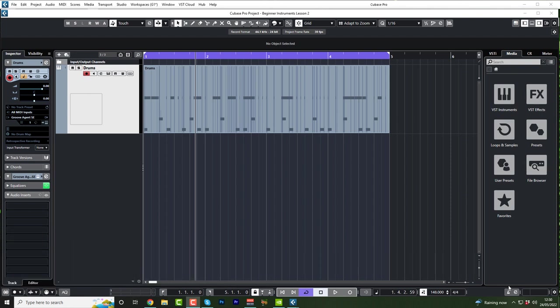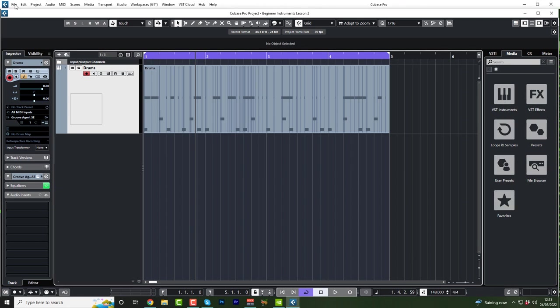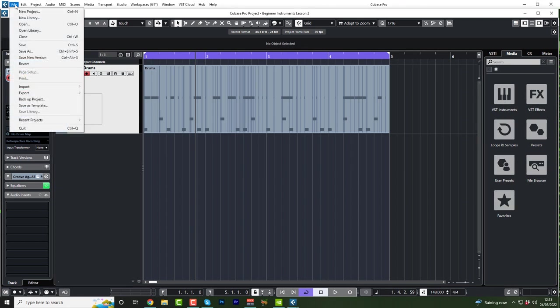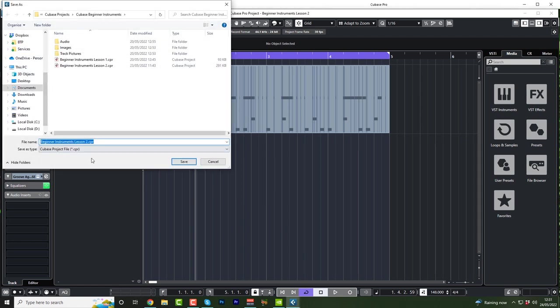Just before we do that, following on from the last lesson, we're going to save our project. Make sure you go to file at the top left, save as, and just call it something appropriate. It should already be in the right folder, but just check that up here. Name it and press save.